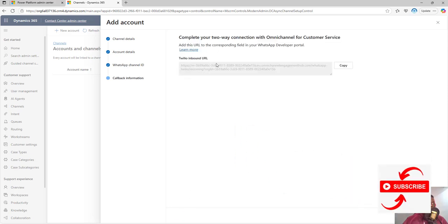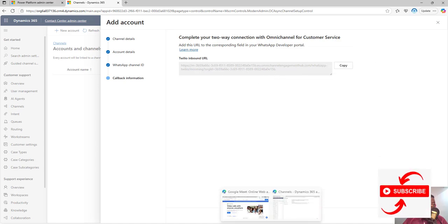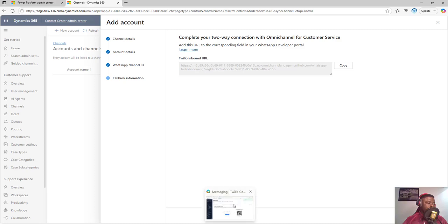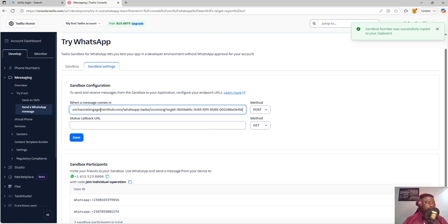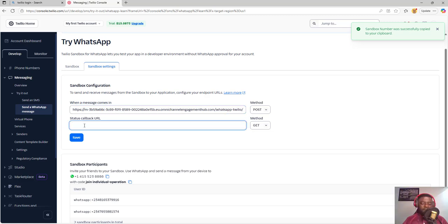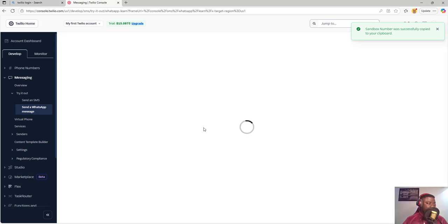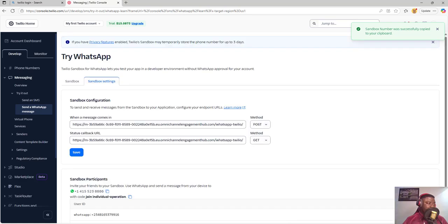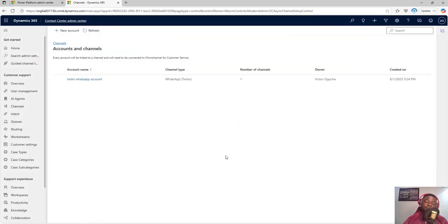Now there's a point where you copy the callback URL to use for the integration — this is the WhatsApp channel ID. I'll click on it to copy it and take it to Twilio. In Twilio, go to your Sandbox Settings — you'll see 'When a message comes in,' set the POST URL there, and the Status Callback URL will be the same. Once done, I'll save, then go back to my WhatsApp channel configuration and click Done.